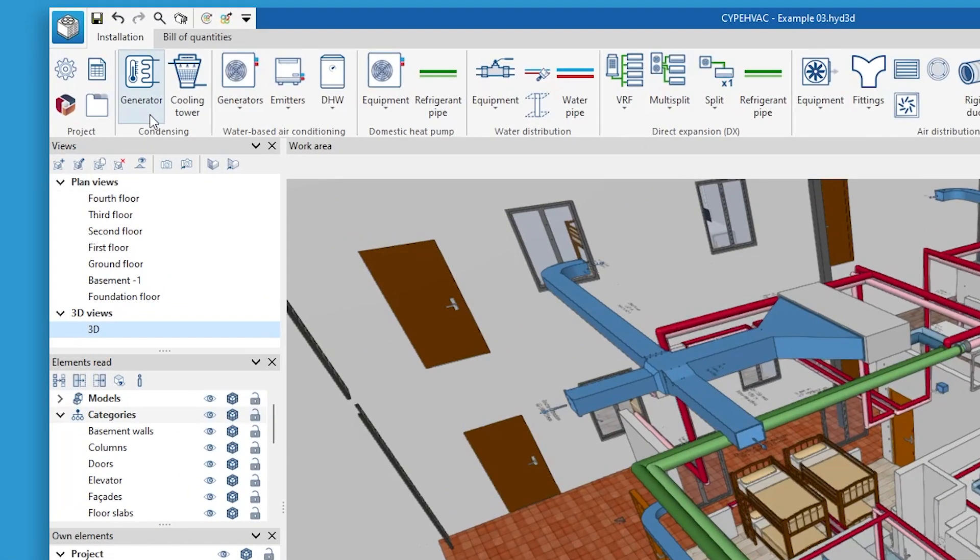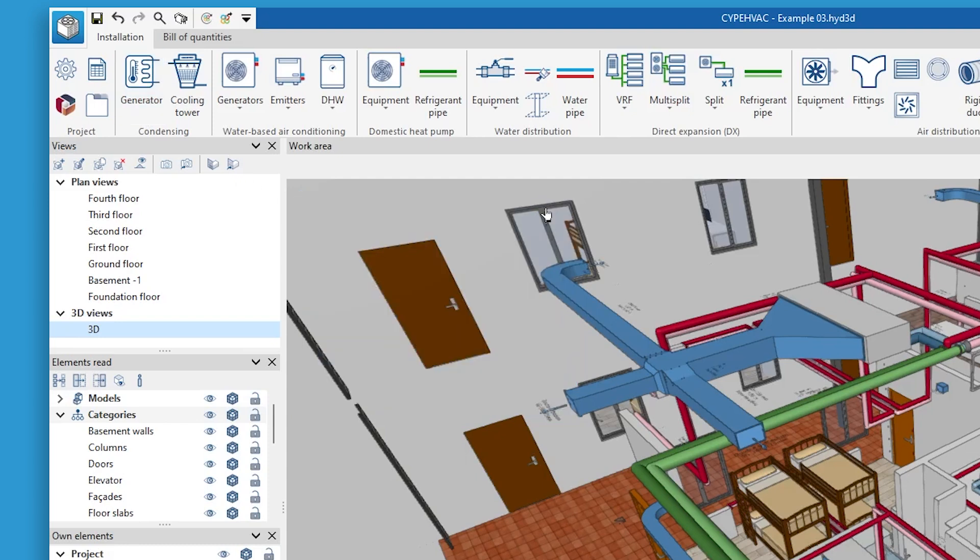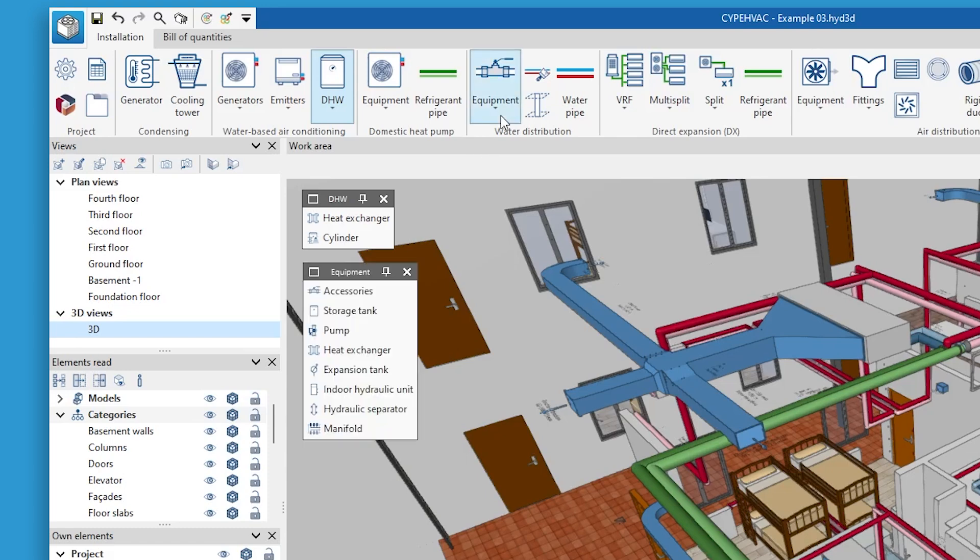We can also incorporate other elements, such as the condensing circuit, DHW heat exchangers and cylinders, and hydraulic equipment, such as valves, pumps, or expansion tanks.